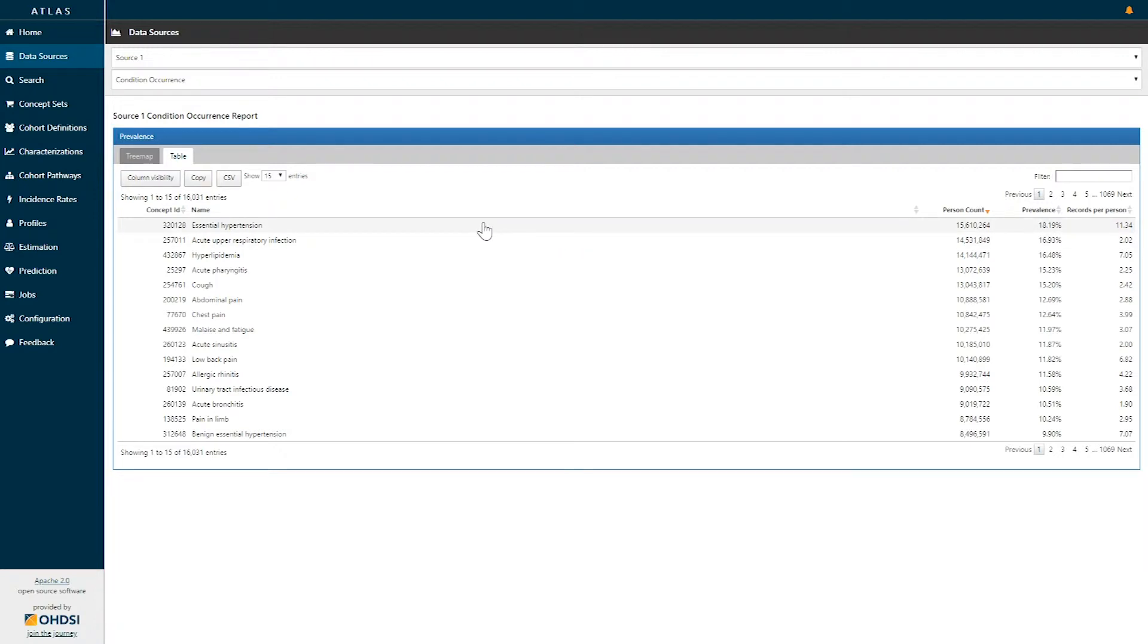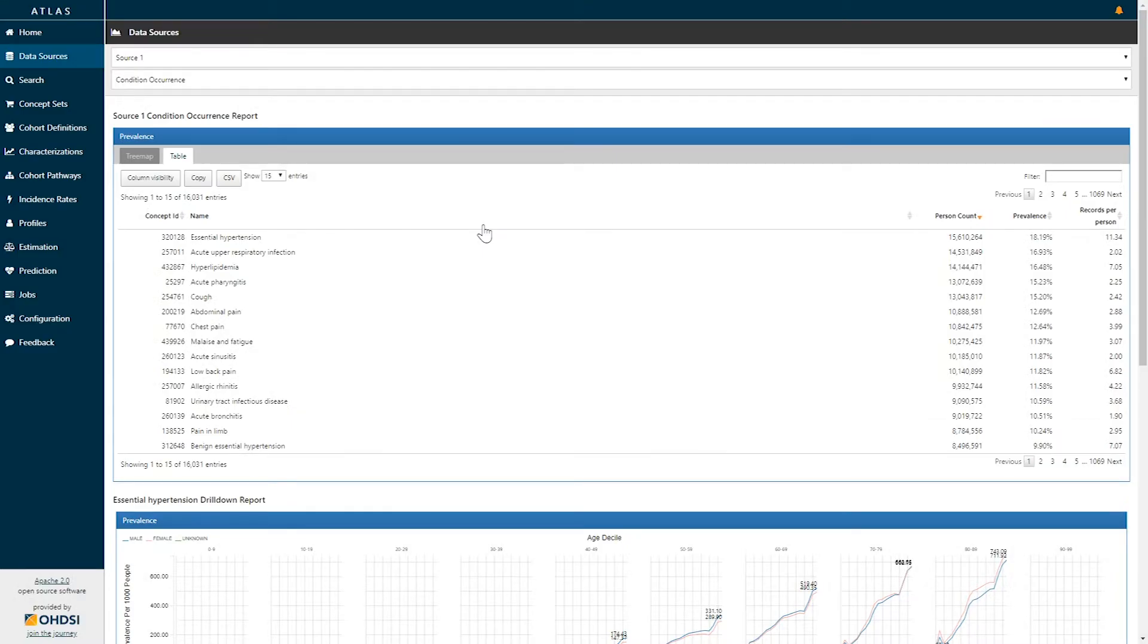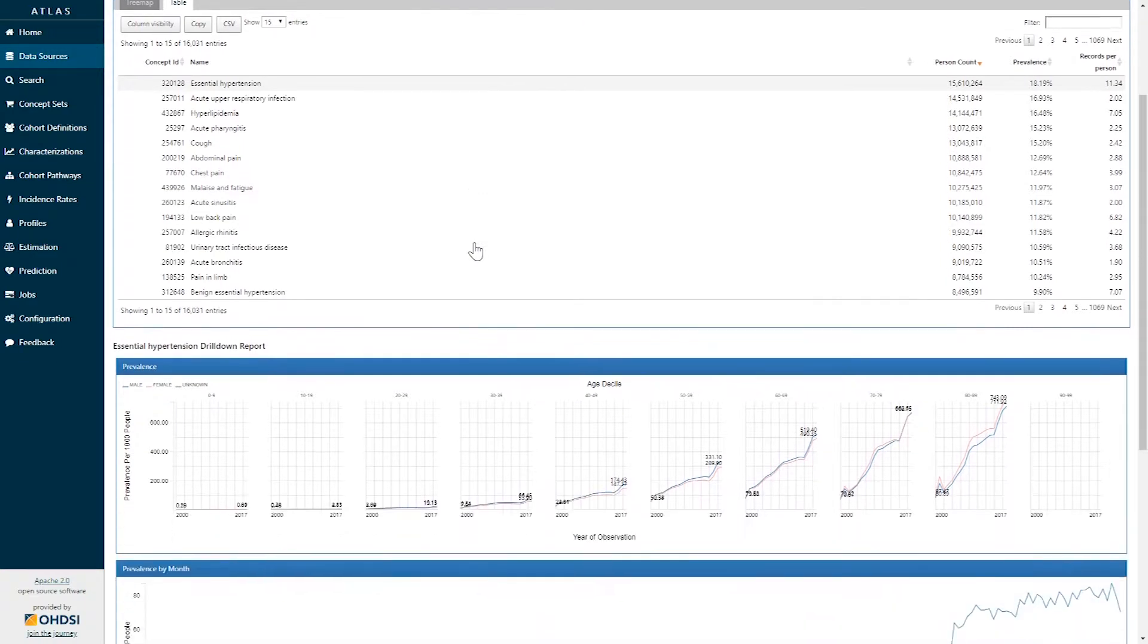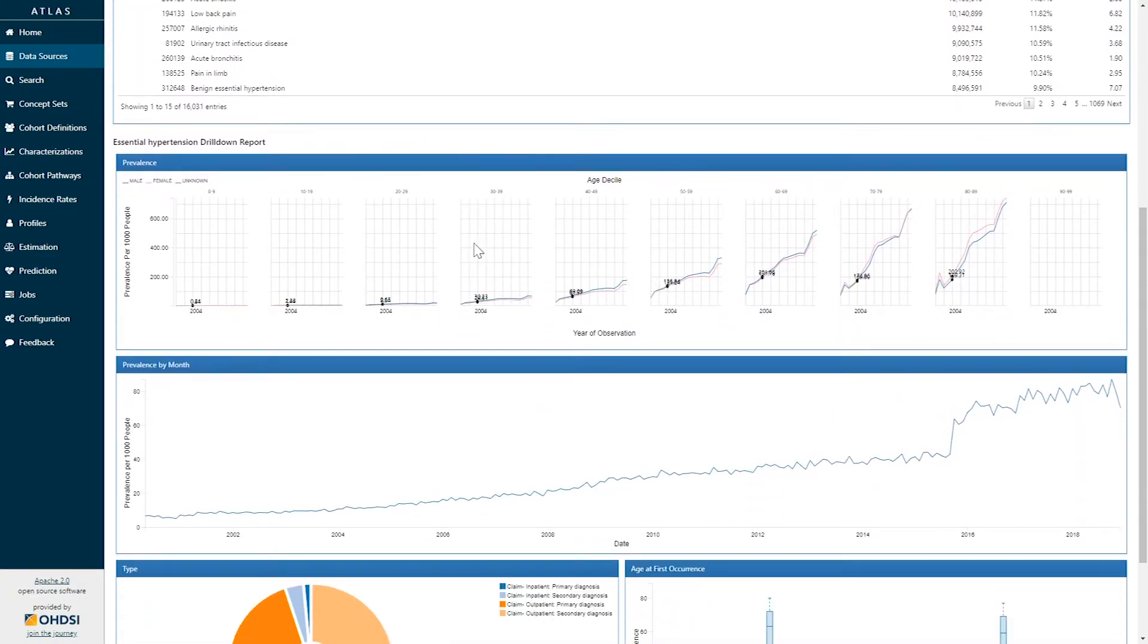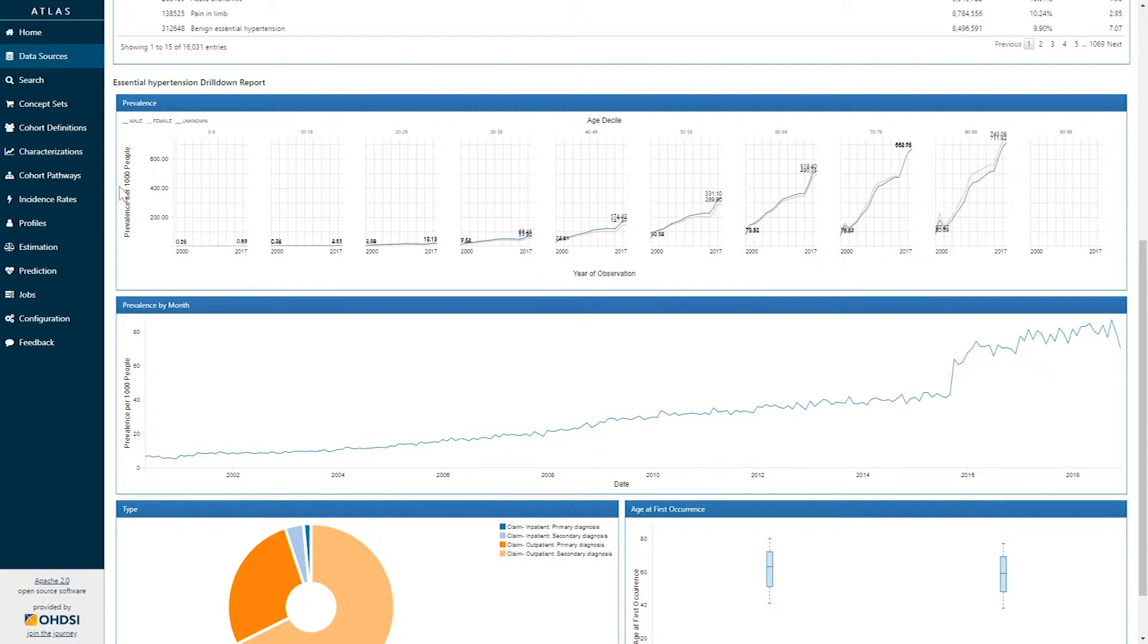Each of these rows can be explored further by clicking on the row and drilling down to the report. Here I've selected the essential hypertension concept and so I can scroll down to see the additional information that is made available. The first graph represents the concept prevalence of the concept of essential hypertension. The graph is stratifying the prevalence by year, age, and gender.